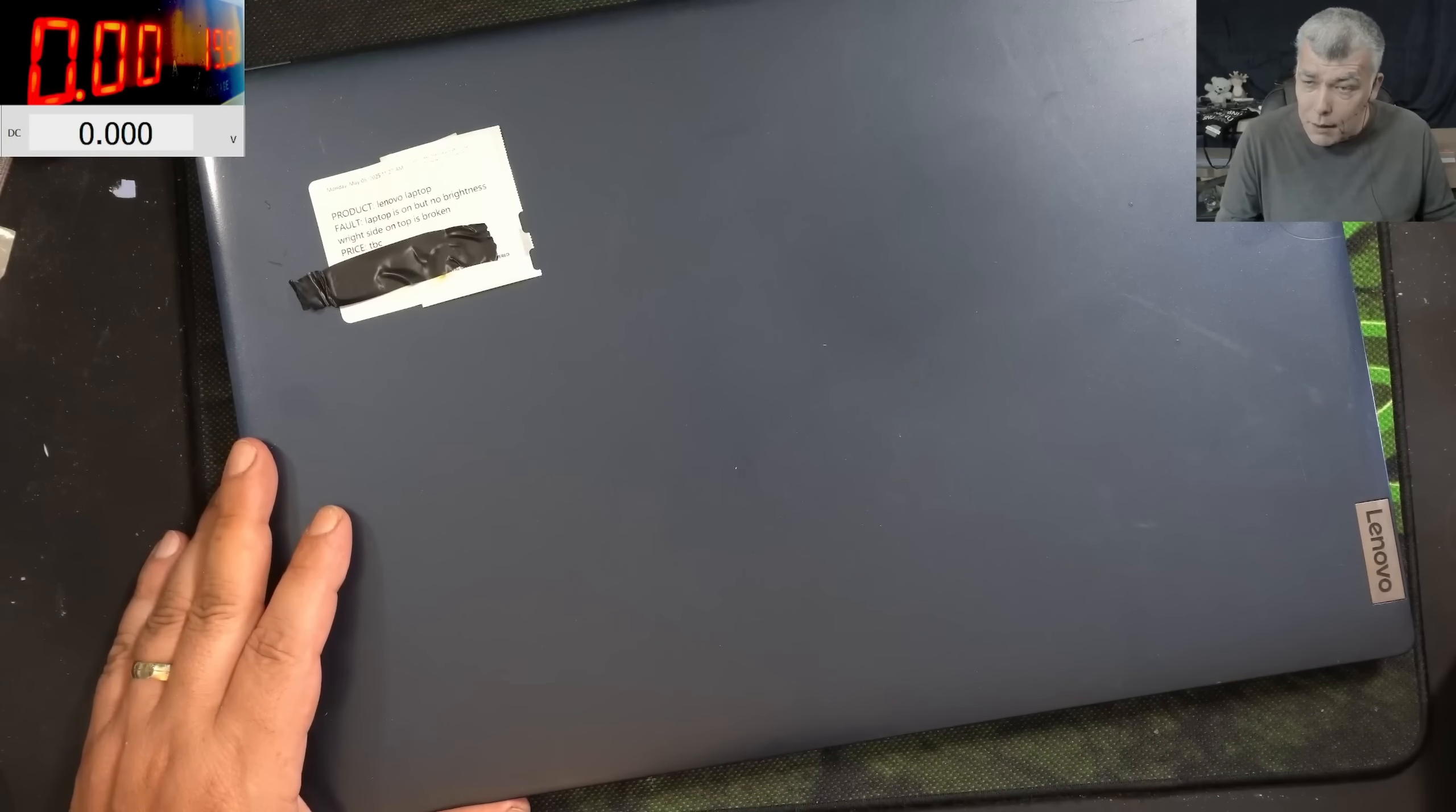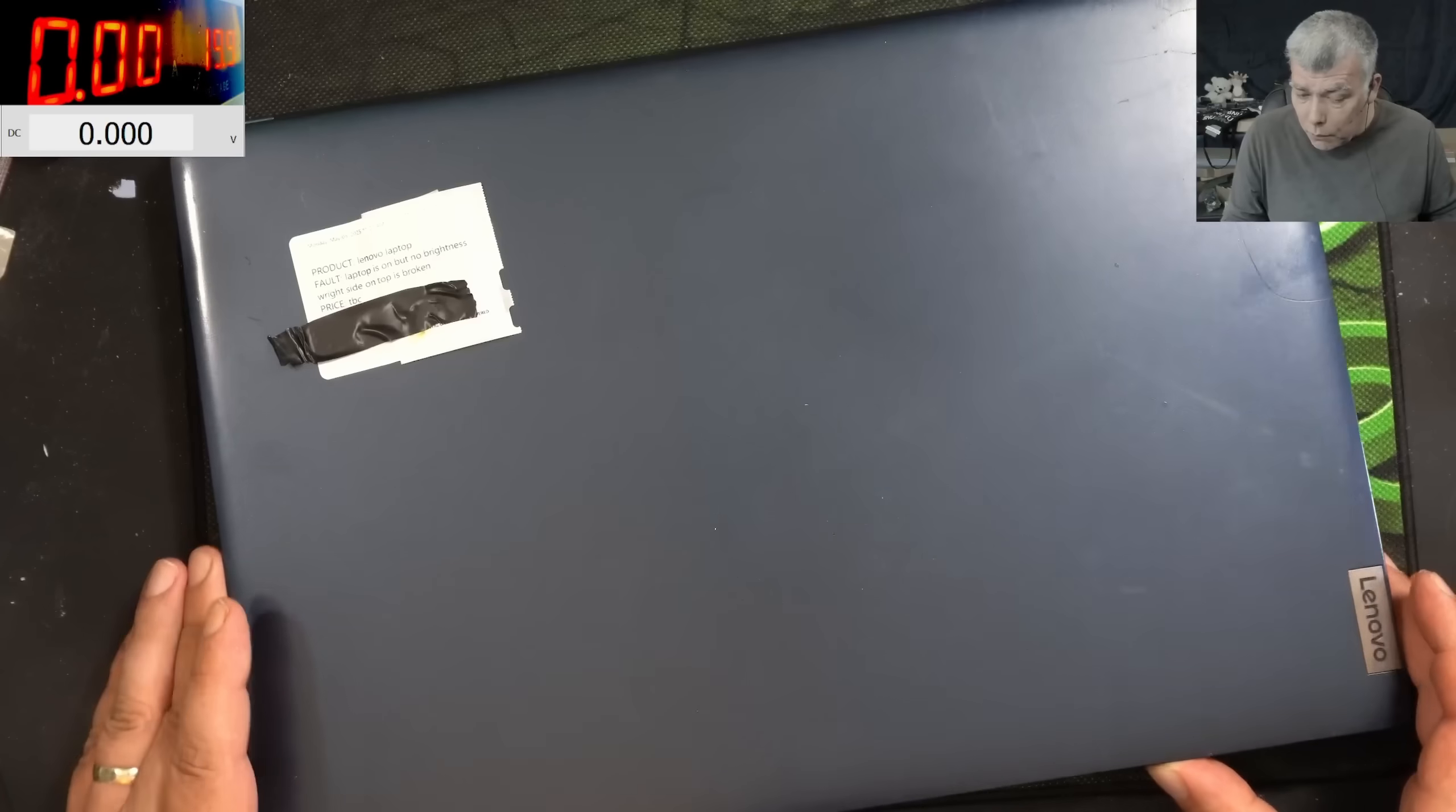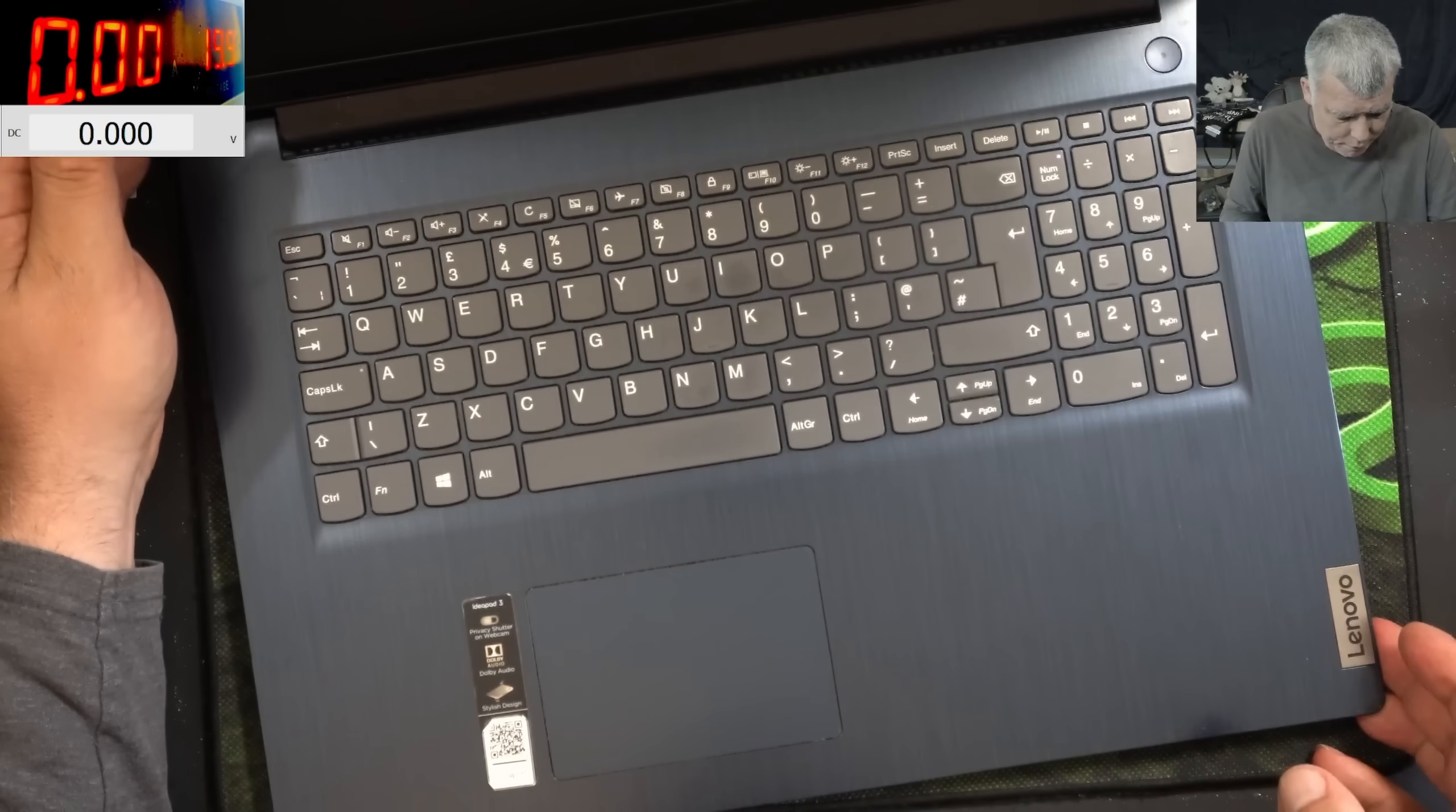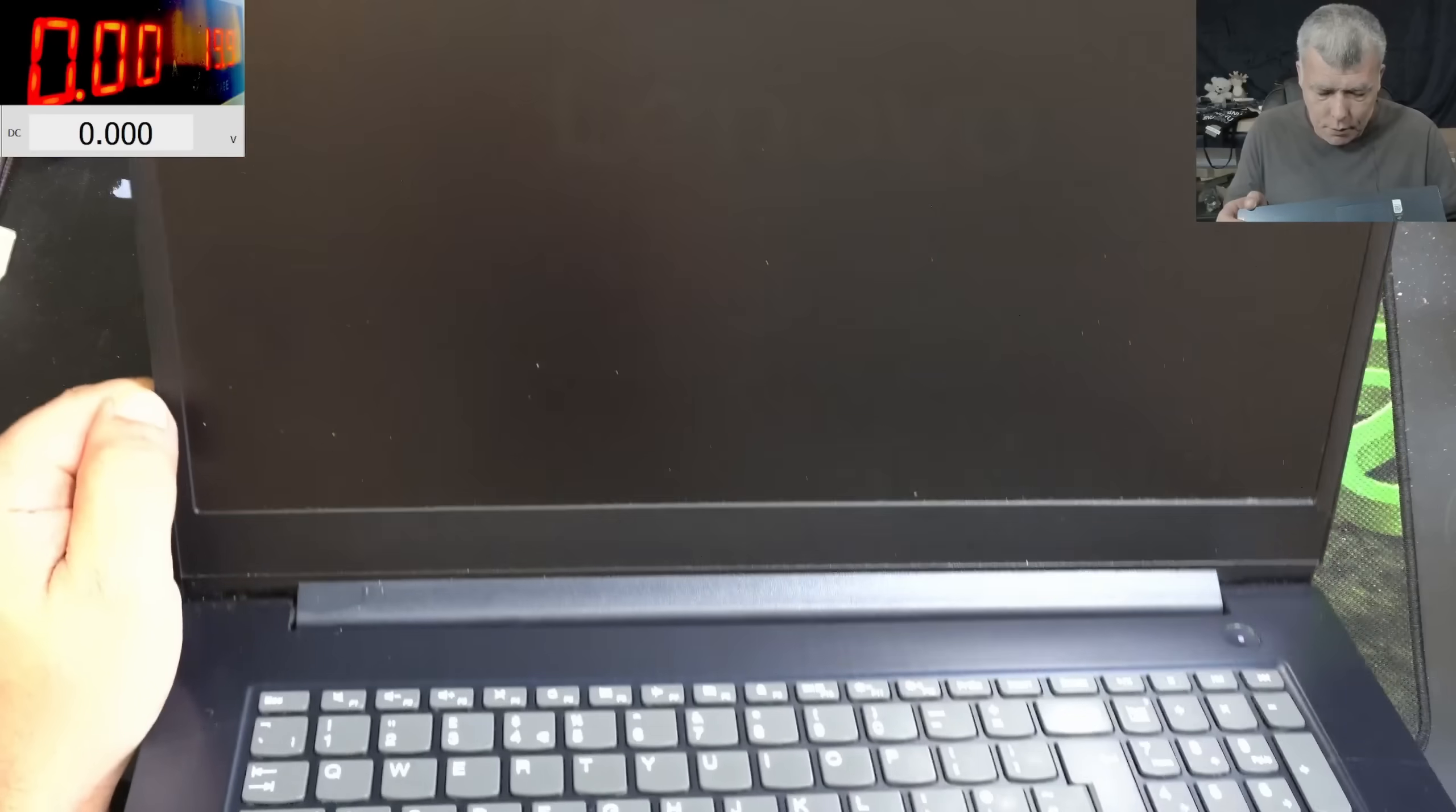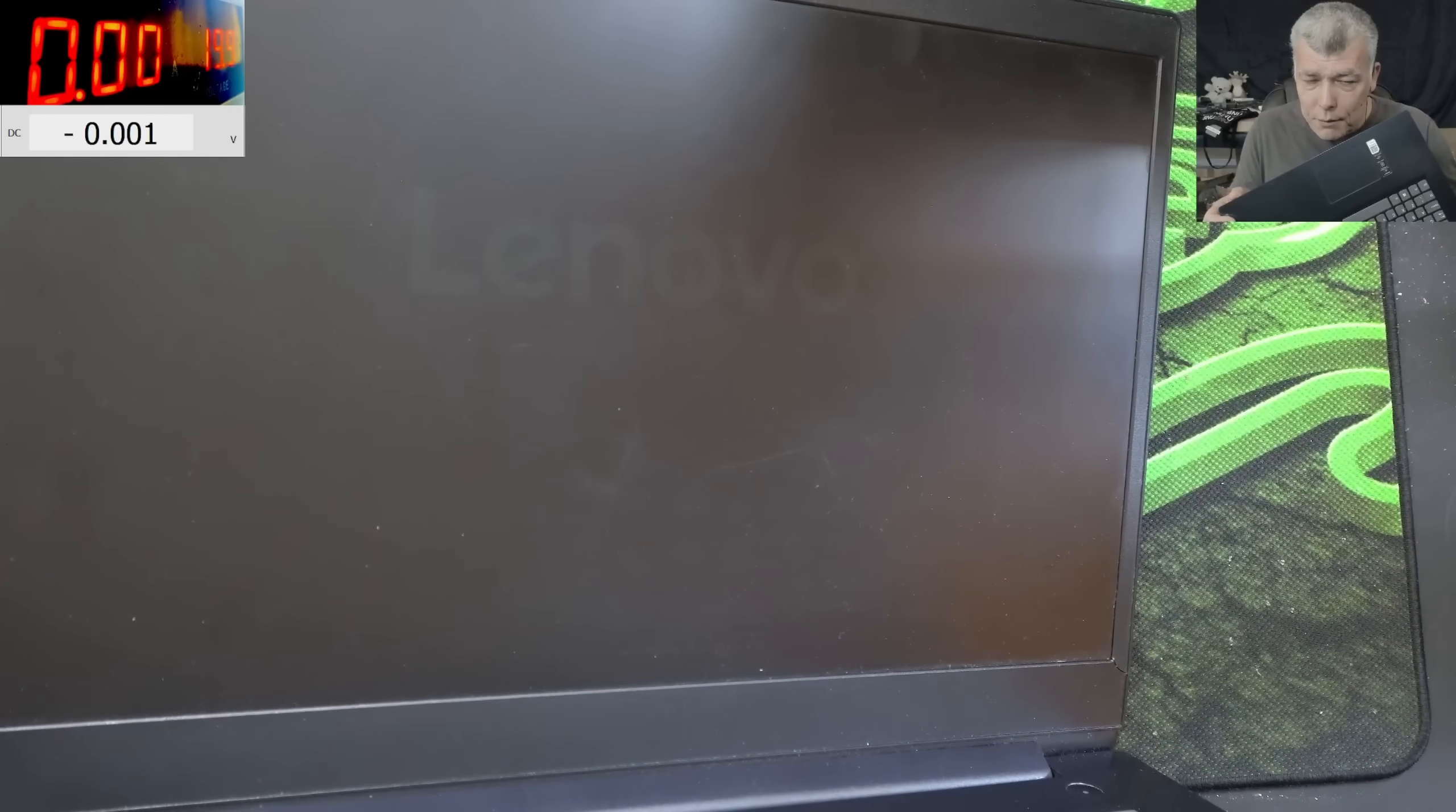Hello, so we are back and this time we have a nice laptop to repair, a Lenovo. This is a big one, I think it's a 17 inch screen. You can see Lenovo on the screen.